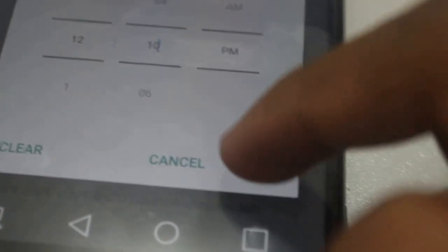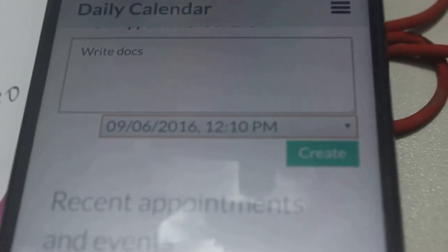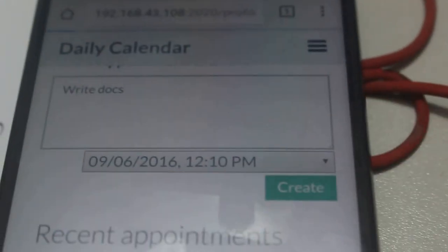And at the end, set. So I'm going to post that, create that event. The event should create, and it does.